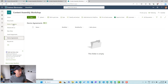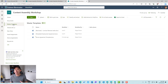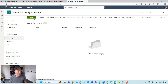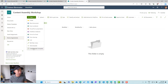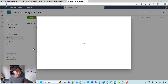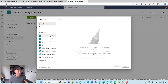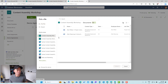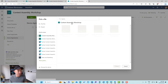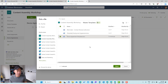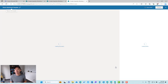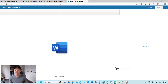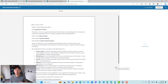The first thing we are going to do is create a modern template in our device agreements library. Under the new button here, we're going to create a modern template, and then we're going to use that document from our master templates library. We'll select our device agreement template, and that's going to load it into the Syntex Content Assembly Editor where we can start to map our fields.